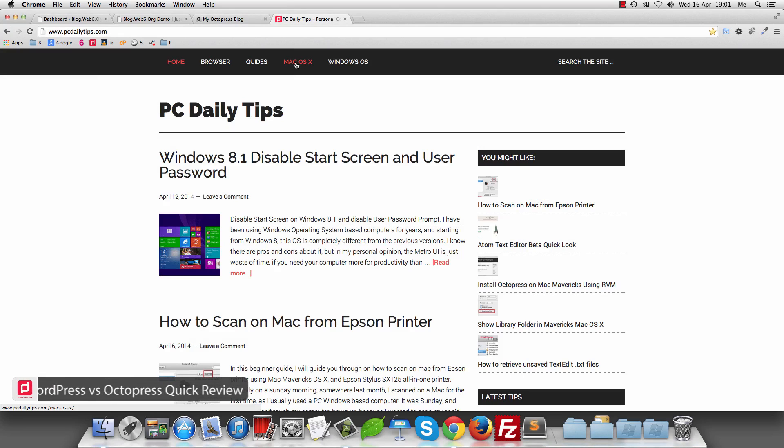Hey! Welcome to PCDealyTips.com. In today's video, I'm going to show you the difference between Octopress and WordPress.